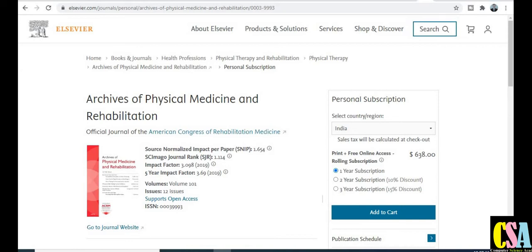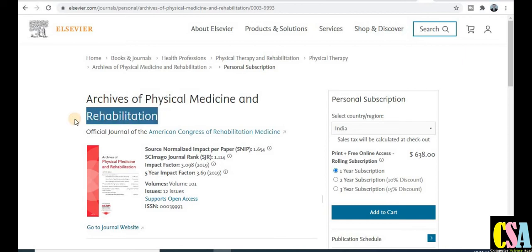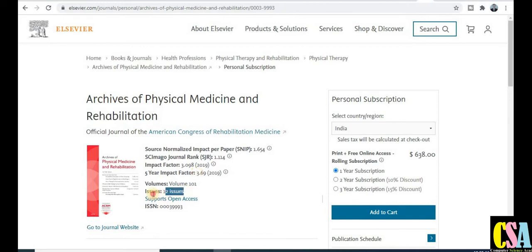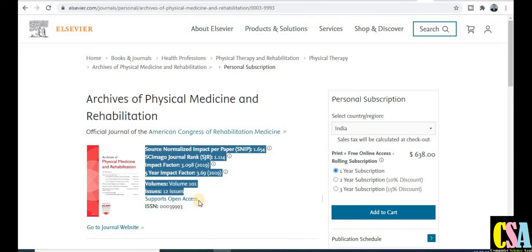The next category is not UGC approved but is a Scopus indexed journal with a very quick publication time. Most probably within one to two months your research paper will get published, because they issue 12 issues per year. This journal is especially dedicated to pharmaceutical science, physical medicine, and rehabilitation — so it is especially relevant for doctors and medicine researchers. This is a renowned Elsevier publication with a five-year impact factor of 3.69, which is very good.